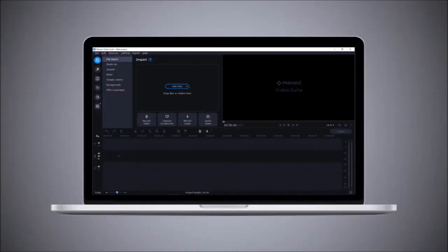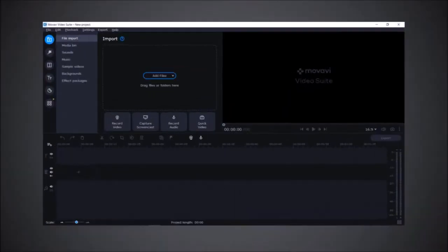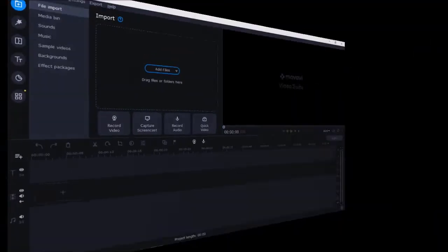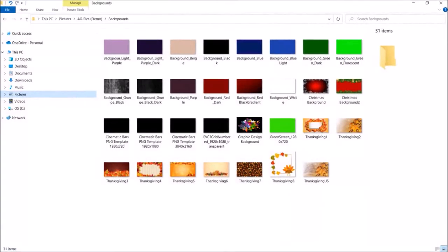I've got Movavi Video Editor open here. I'm using the Movavi Video Suite 2022 on Windows 10. Let me go to File Explorer.